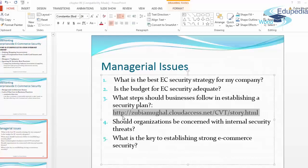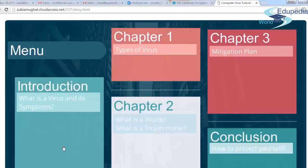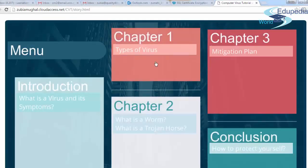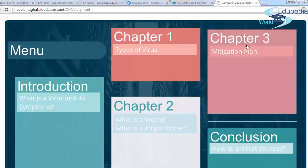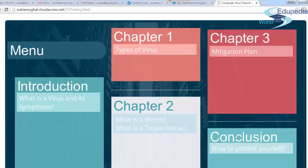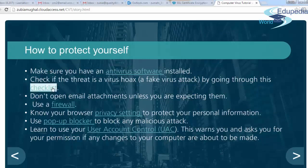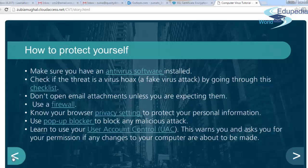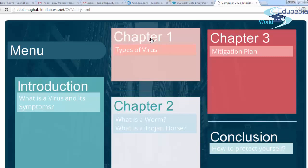I've created a lecture available online — created using Articulate Storyline — that you can access as a quick interactive review. It covers what a virus is, its symptoms, types of viruses, how to protect yourself, and provides checklists and external resources. I strongly suggest that as a student of this course, please take a good look at the different kinds of security problems and learn more about how to counteract them in your own electronic commerce environment.